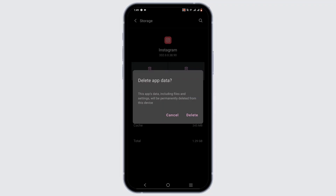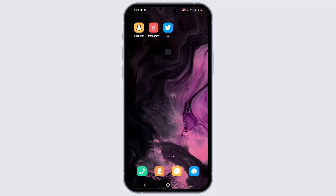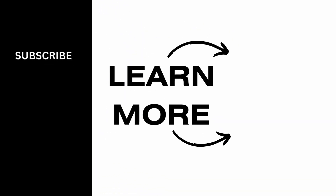Don't worry — Instagram will not delete any of your posts or reels that you have posted on your feed. However, it can reset your time spent on your Instagram app. So make sure to give this a try, and thank you so much for tuning in — we'll see you very soon.